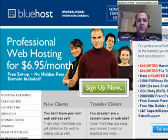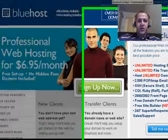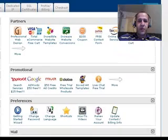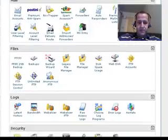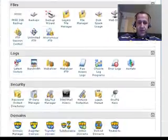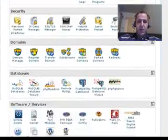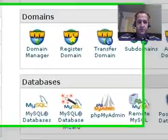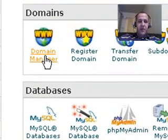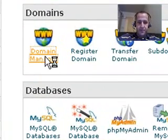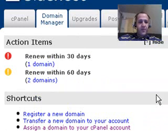What you're going to do is come over to your Control Panel and scroll down until you see Domains. Scroll your mouse over Domain Manager and click.